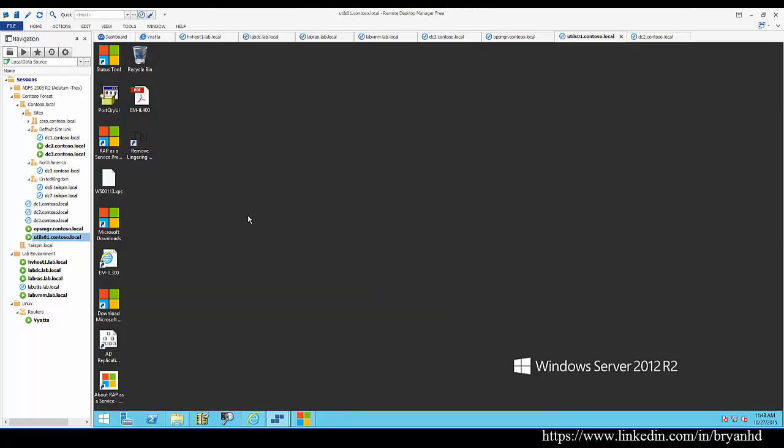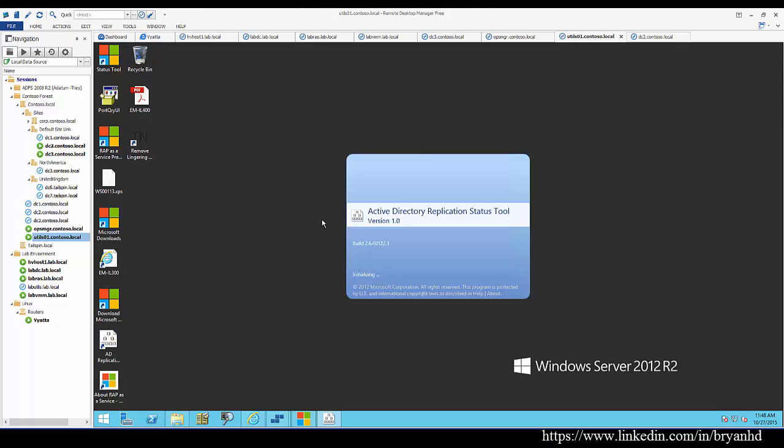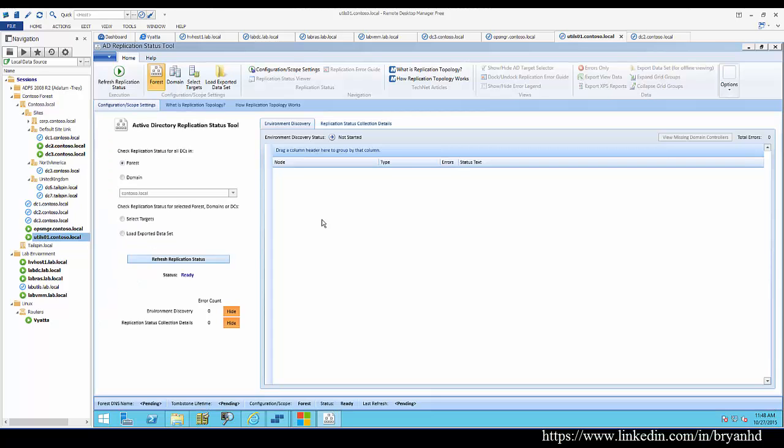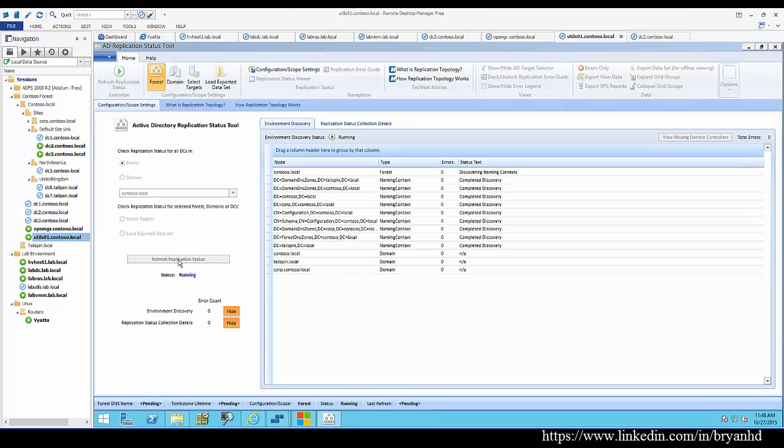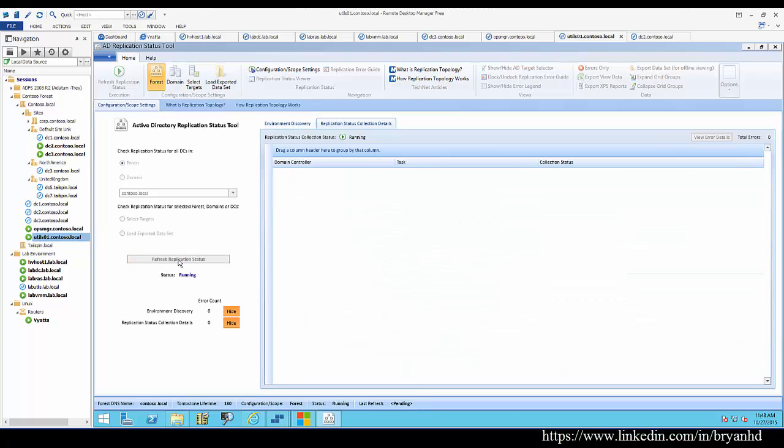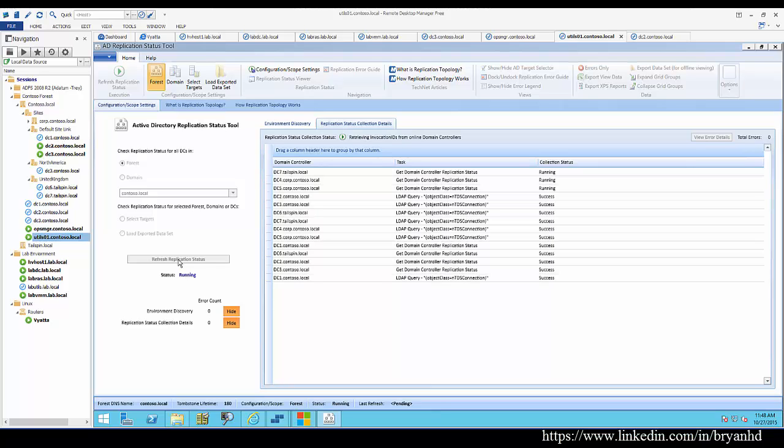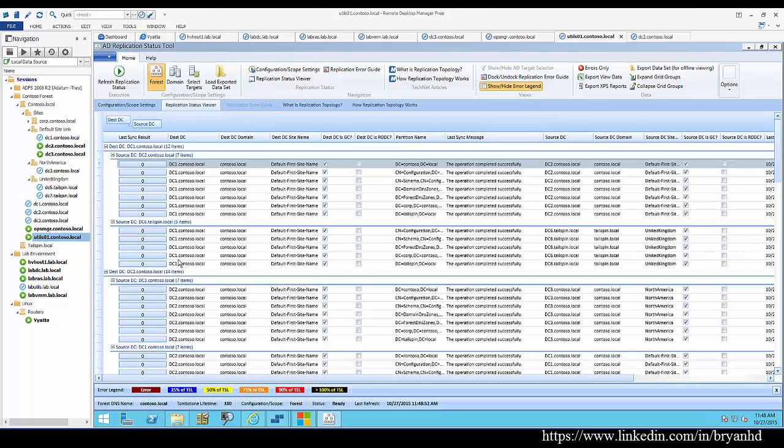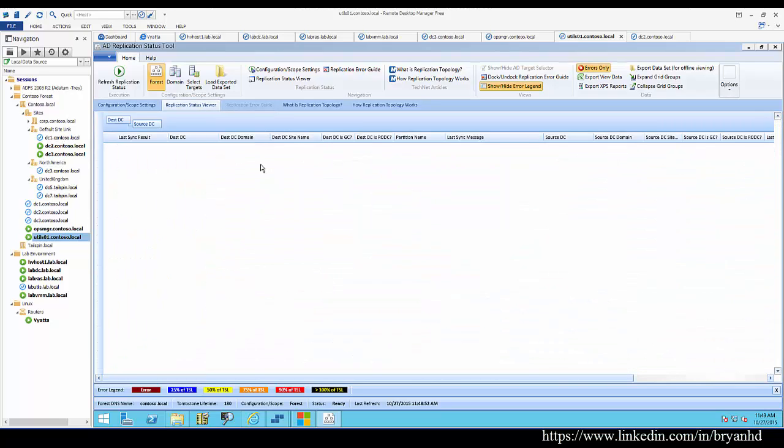Now we're going to take a look at some items that aren't built into Windows that you can download for free. Here's a tool called the AD replication status tool, and it essentially uses repadmin and some other discoveries to give you an assessment of the health of your Active Directory environment with regards to replication. As you can see here, a status of zero looks good.